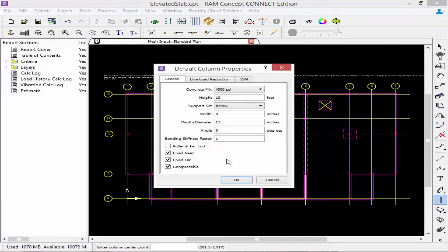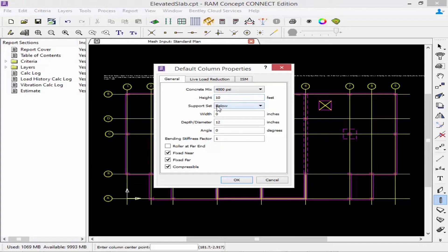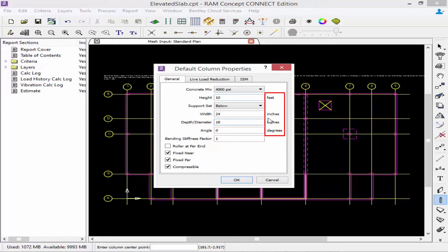The default column properties dialog will appear. We can enter our concrete mix information and the height of the column, which is your vertical distance from the centroid of the slab to the far end of the column. We're going to model this column below the slab and enter the width and depth. Units for each field are indicated on the right-hand side. In RAM Concept you can model square, rectangular, or circular columns — for a round column, enter your diameter and leave the width field set to zero.